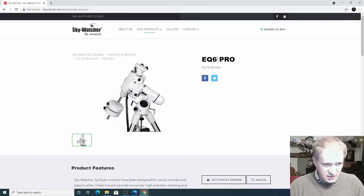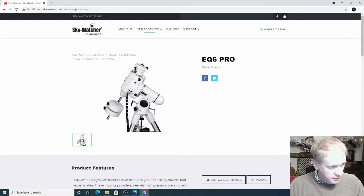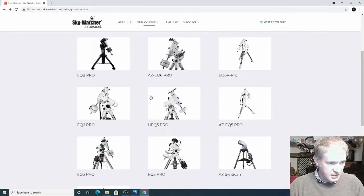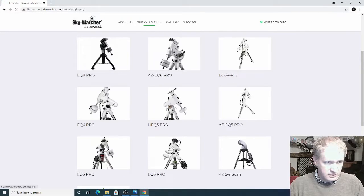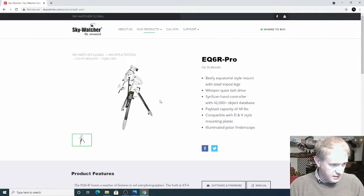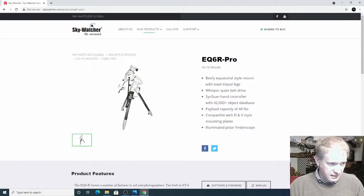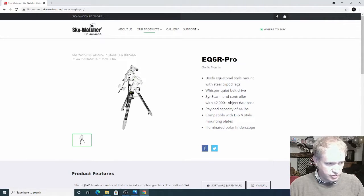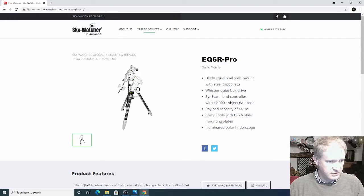So then there's the EQ6 R Pro on top of this, which is this one, and you can already see that that bolt looks potentially a lot stronger with this particular mount.